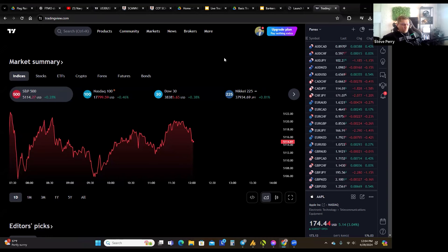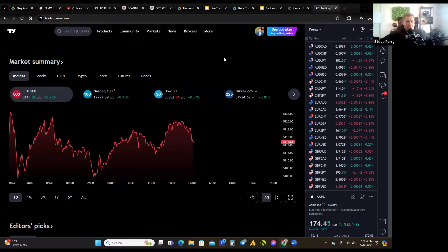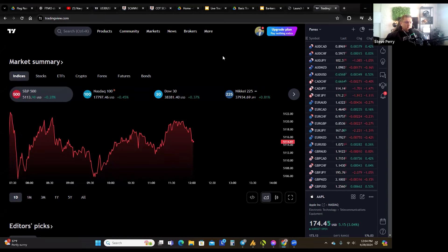I've actually created my own indicators on TradingView — not because I'm really good at coding, but because I'm a trader and I used ChatGPT to code a couple of indicators. We may do a webinar on how to do that. There are several AIs out there that have the ability to code on TradingView, and ChatGPT is one of them, which is really cool.